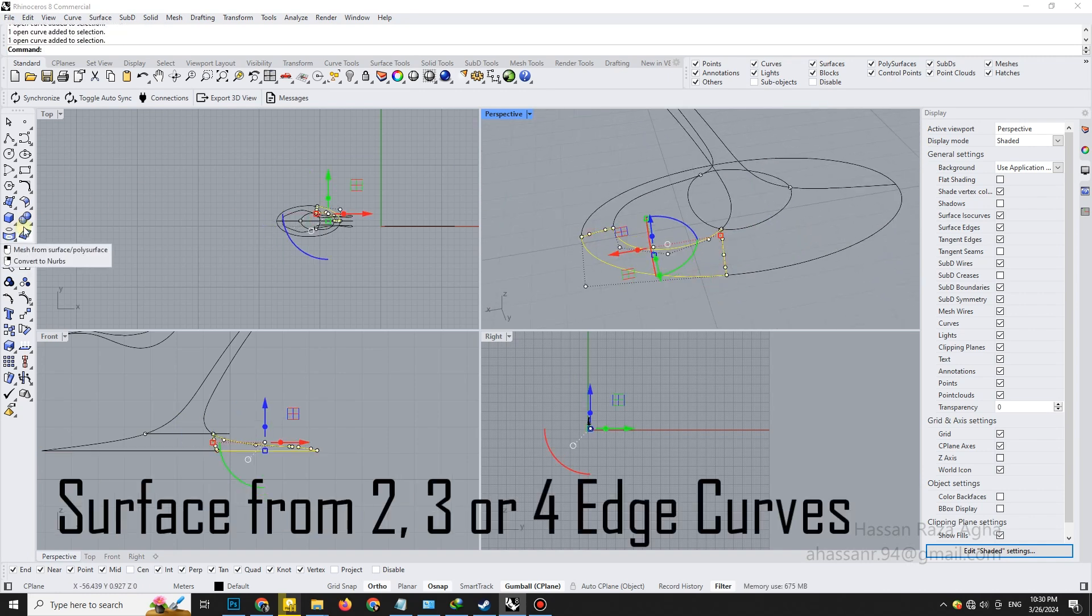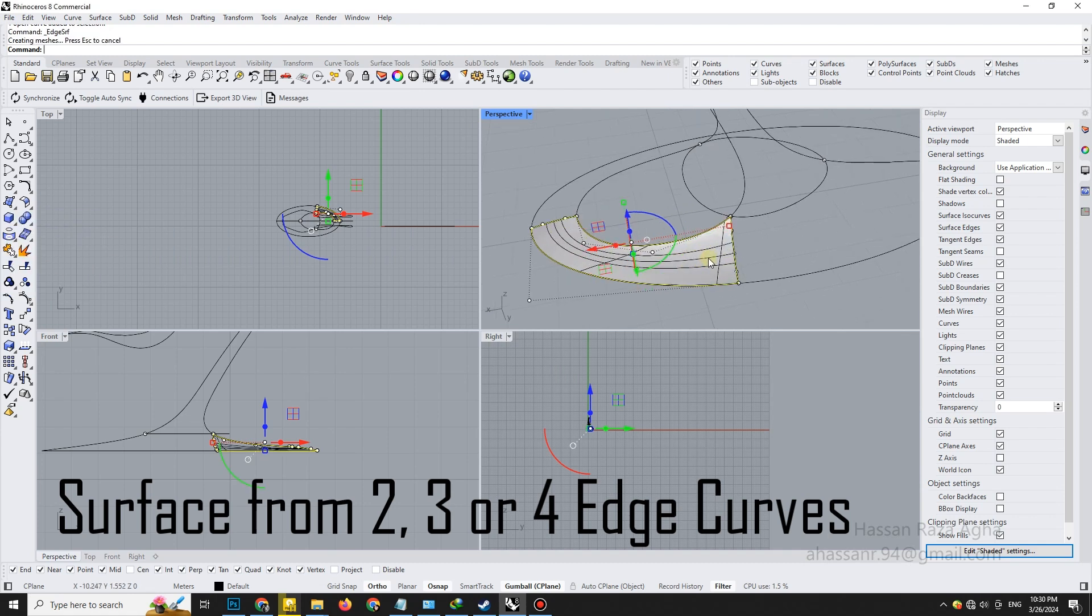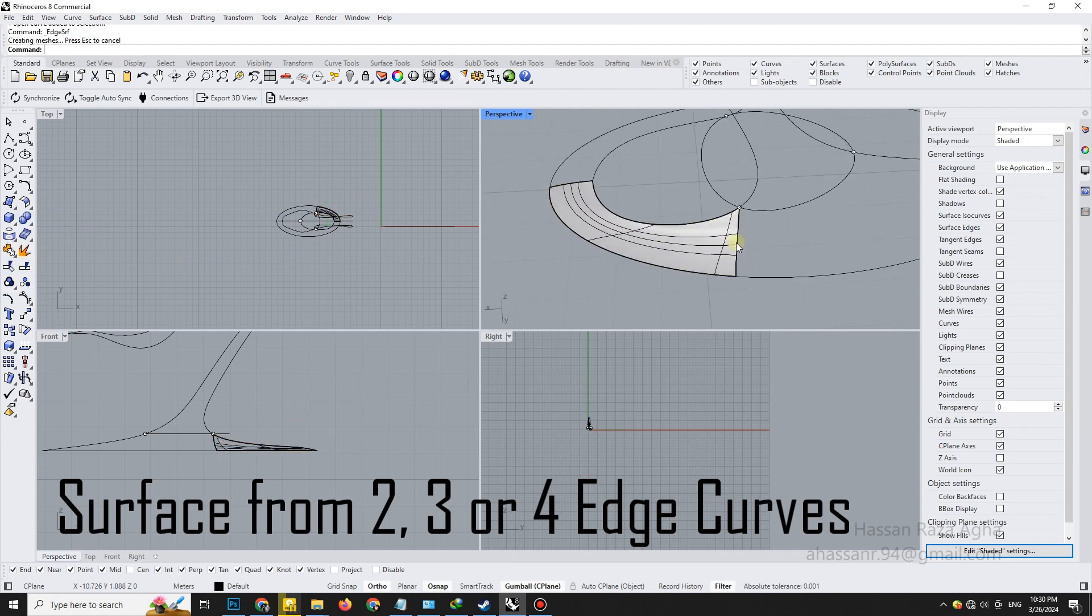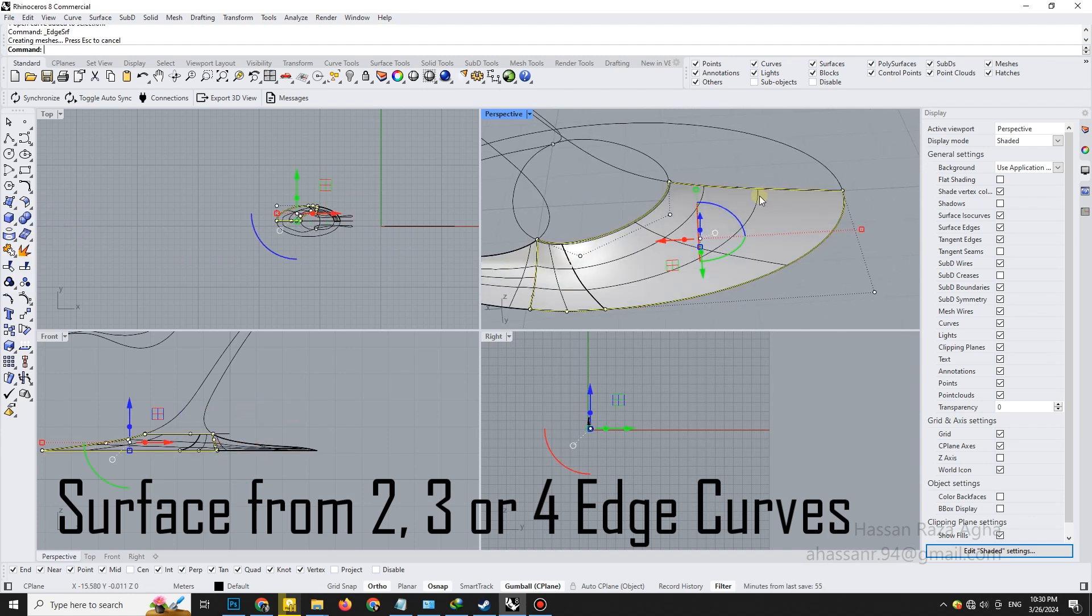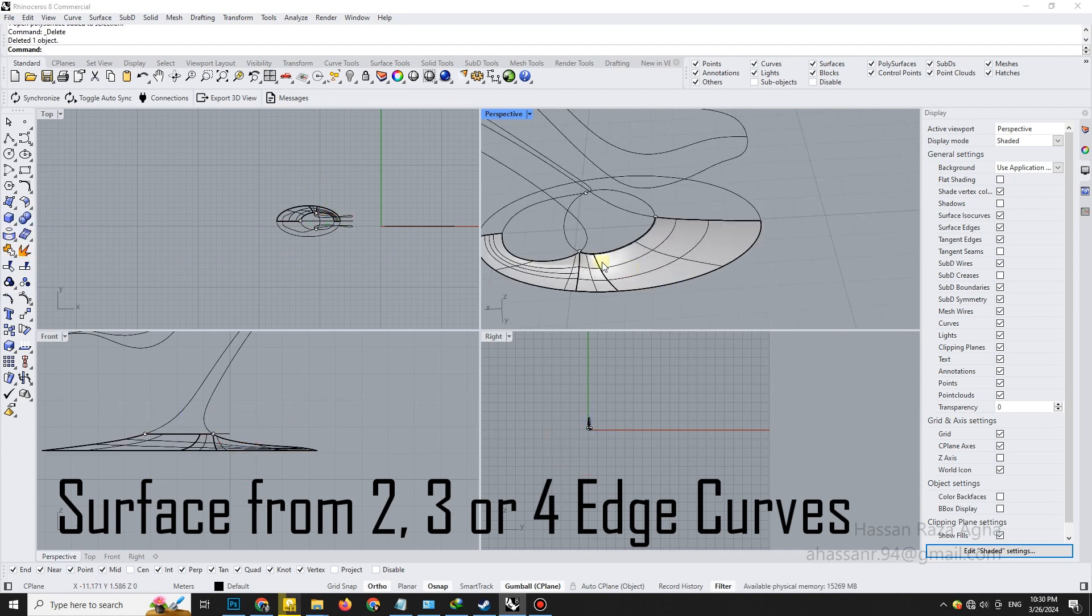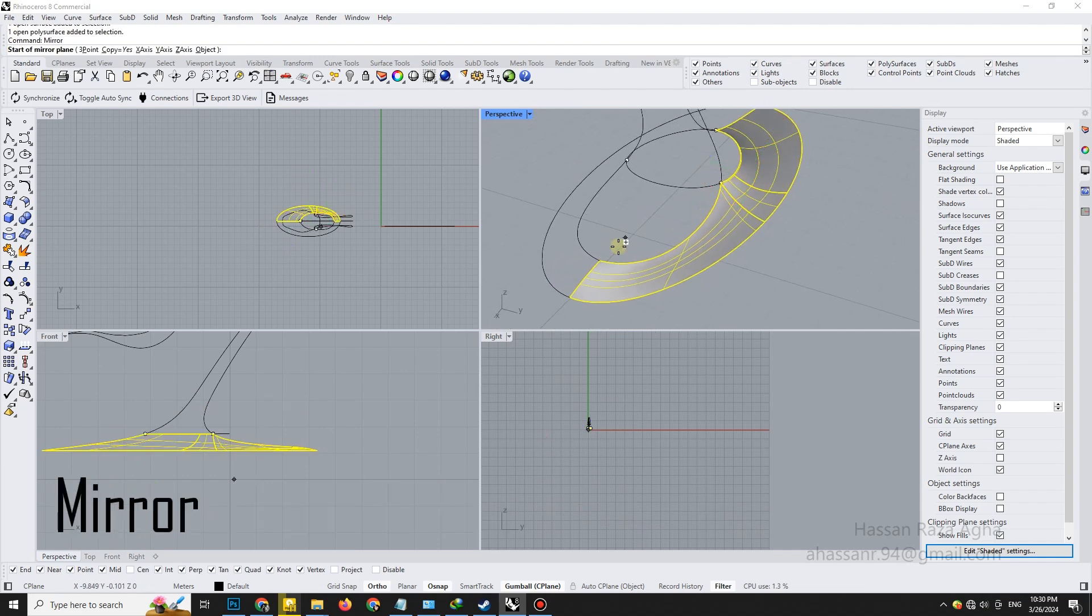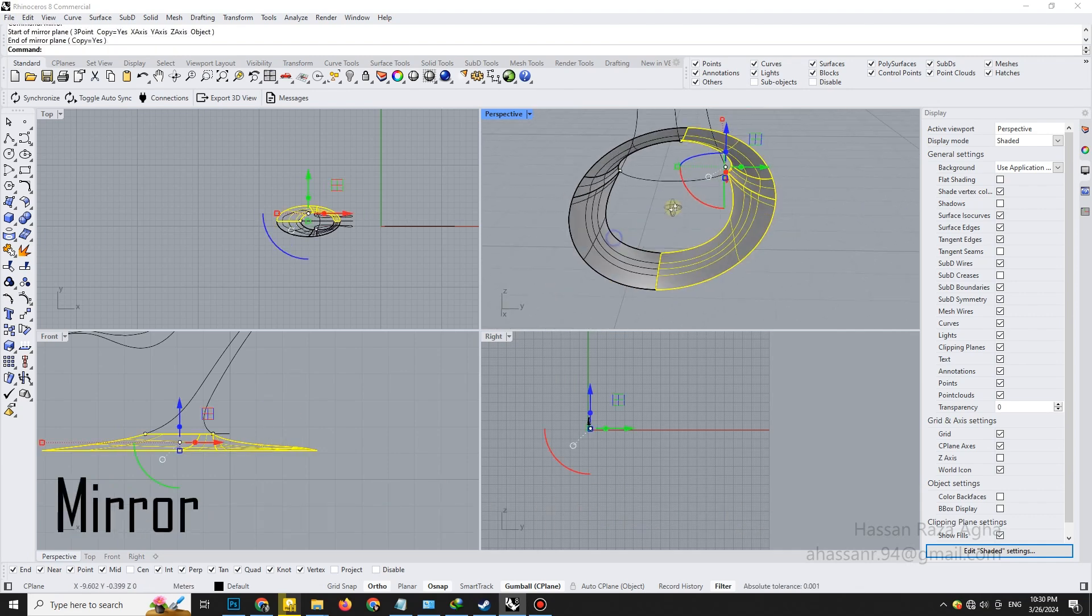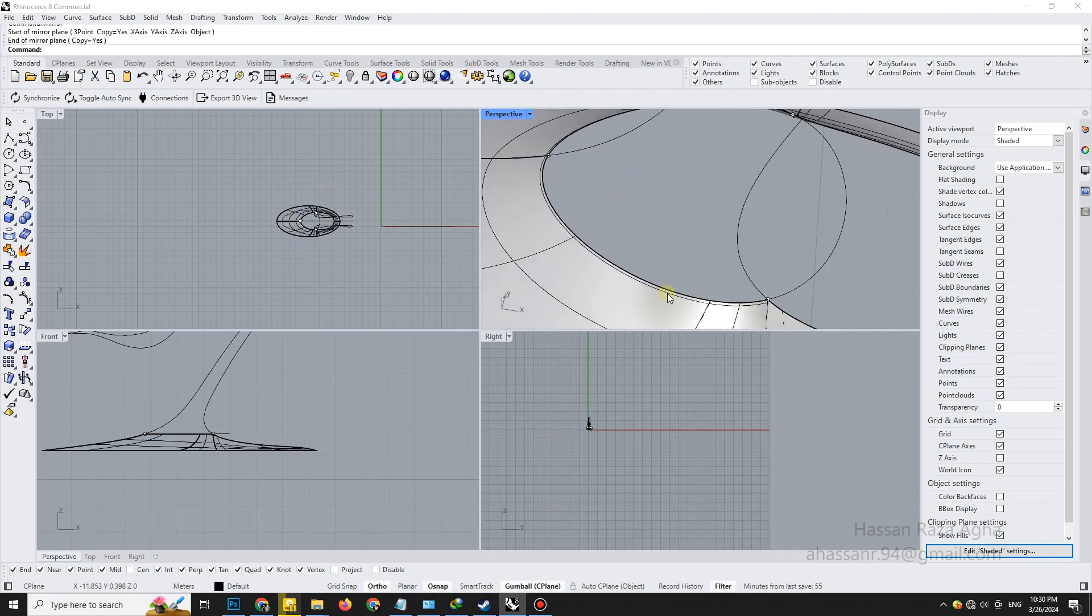Select these four curves and create a surface using the surface from 2, 3, or 4 edge curves command. Notice how Rhino stitches them perfectly. Let's mirror this surface to complete the symmetrical form. We're starting to see the volume take shape.